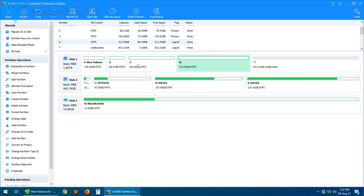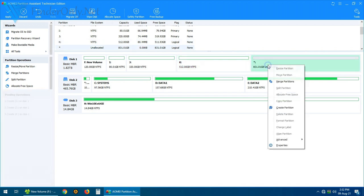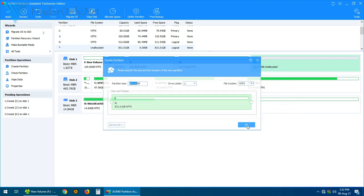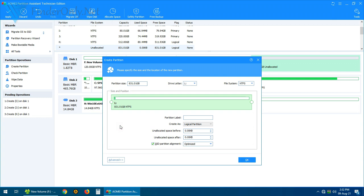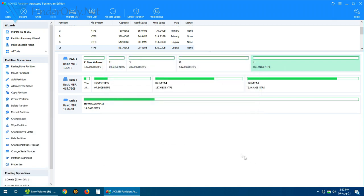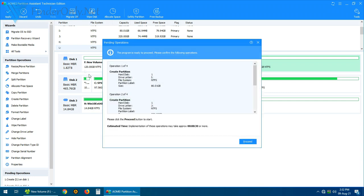One, two, three, four, and this is the unallocated which will be created as the fifth partition. So all you have to do is just click here the advanced, then at this section choose logical partition. And it has actually been selected by default by Aome. Let's just click OK.